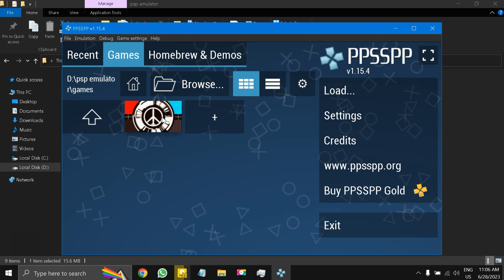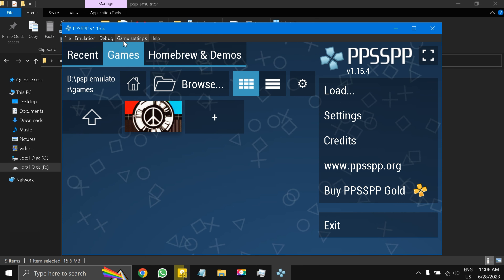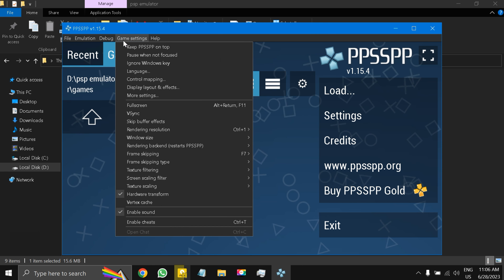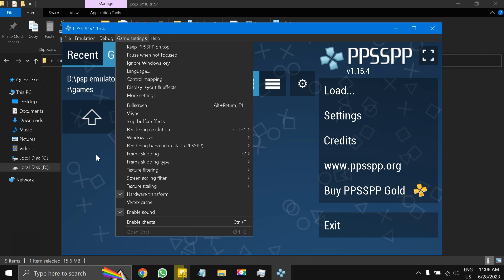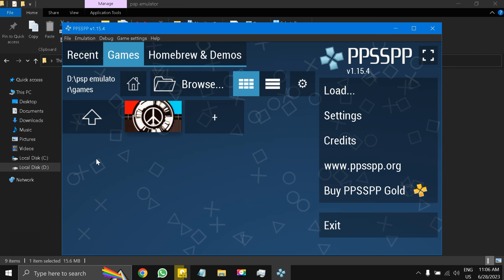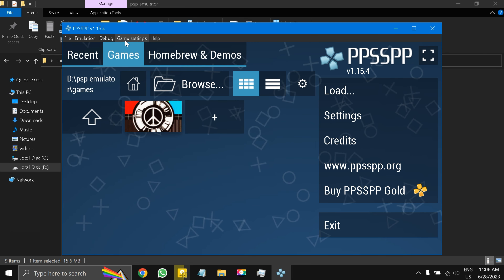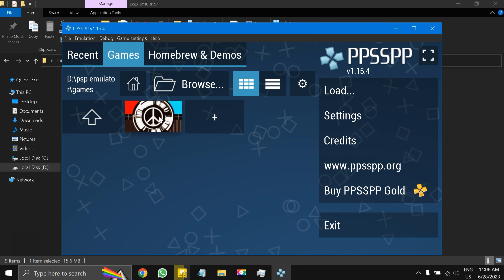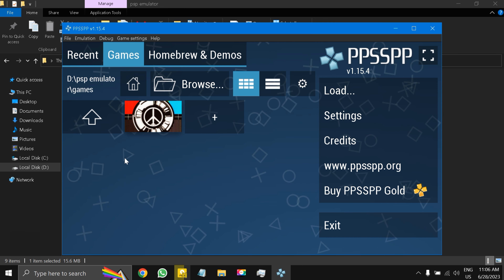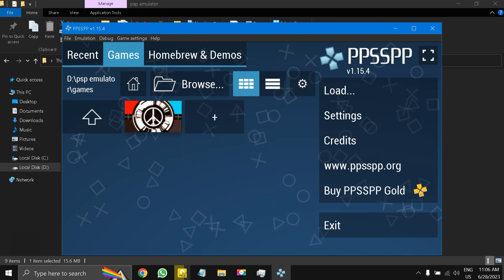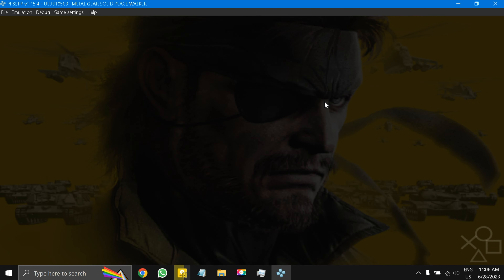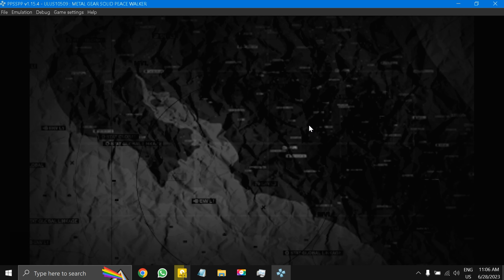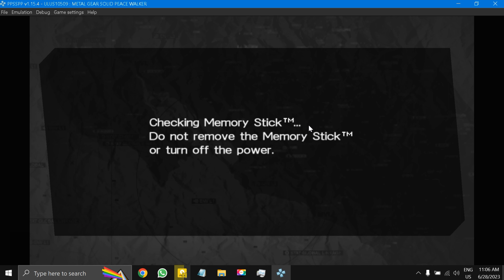You might be asking about the settings — I'll tell you at the end. Just keep everything at default for now. Let's start the game. I'll put it on full screen and the game is now checking the memory stick.